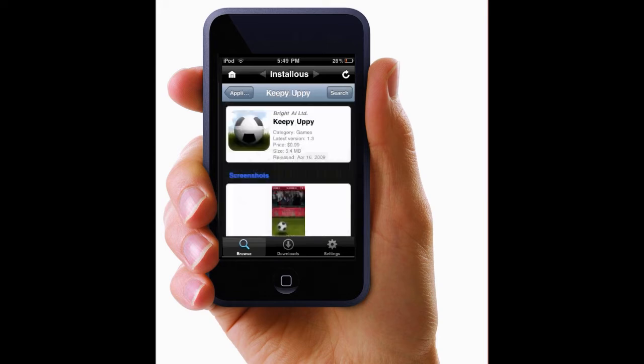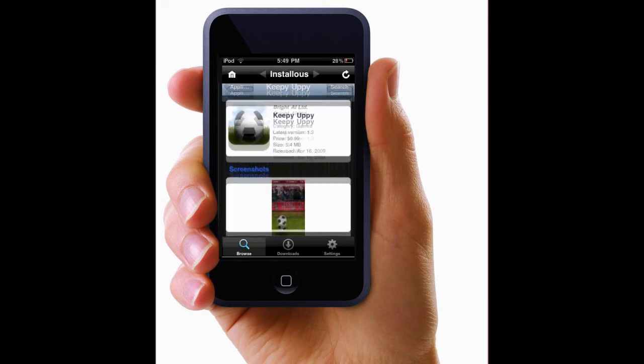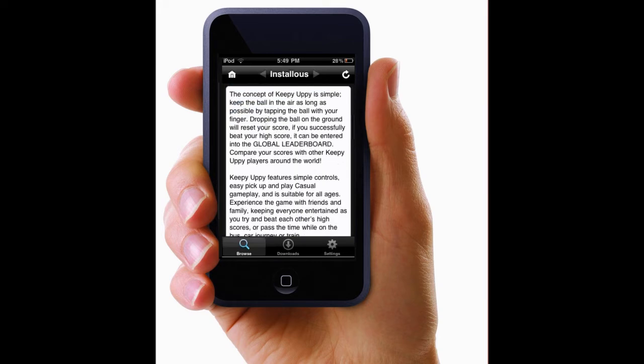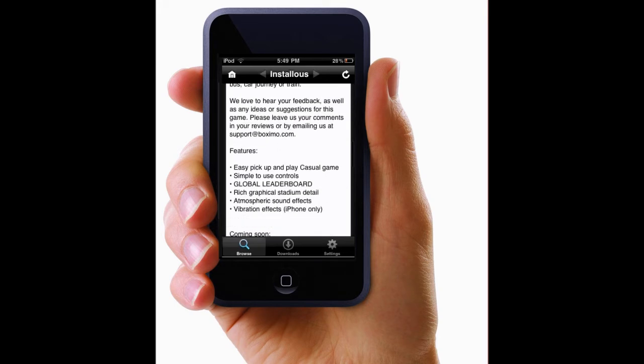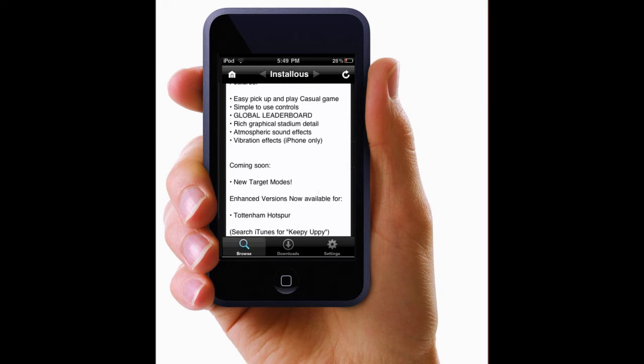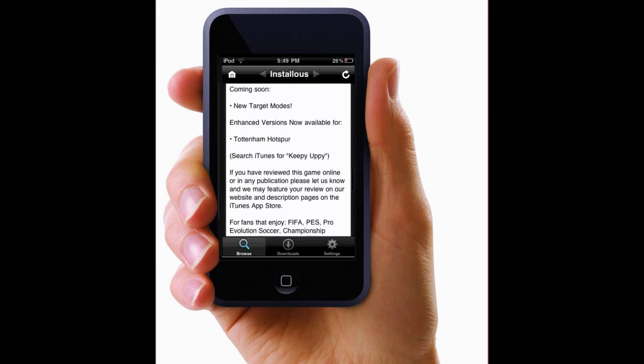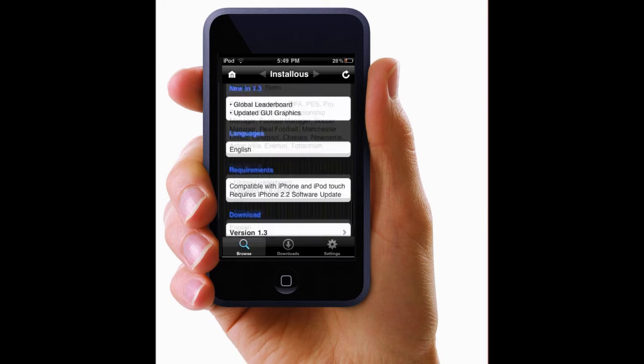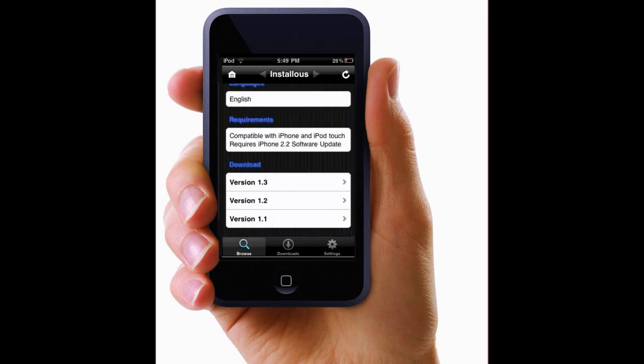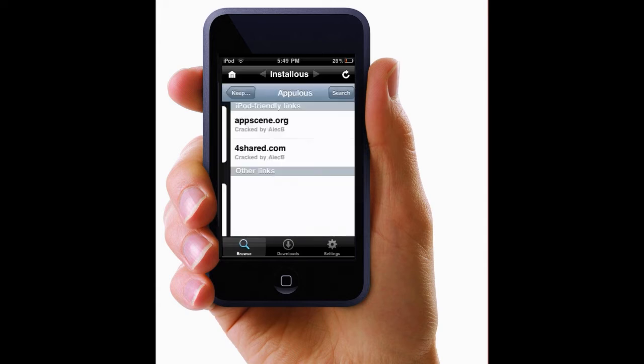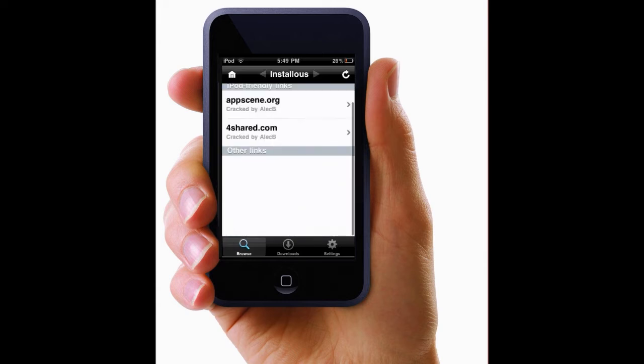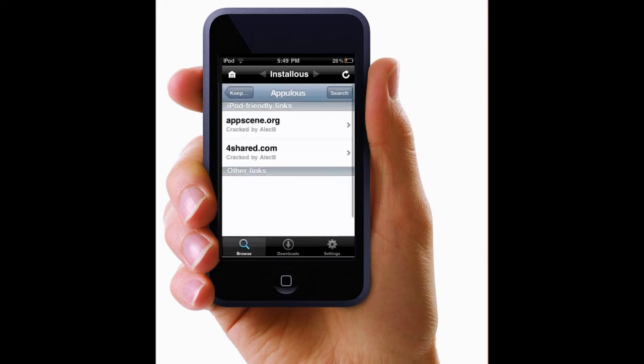And then scroll down and then click on the one you want to download which is probably the most recent one. And then I usually use AppScene.word. So you just click on it.